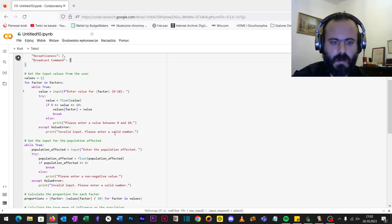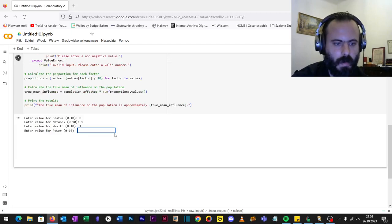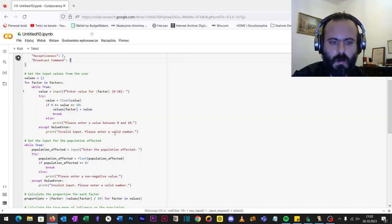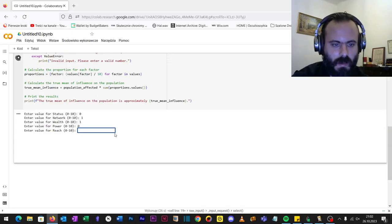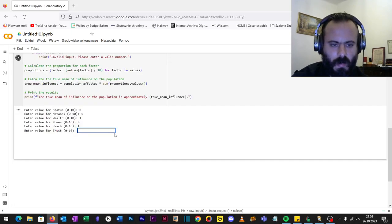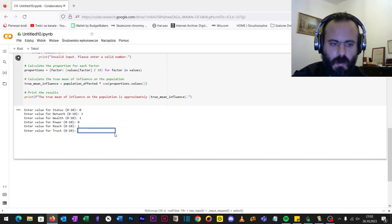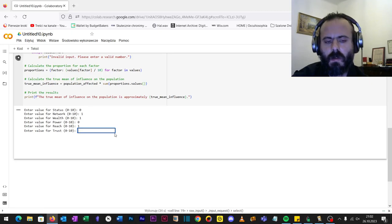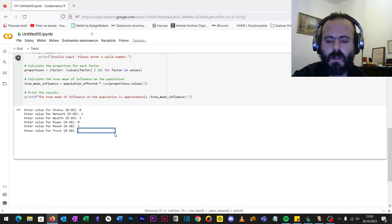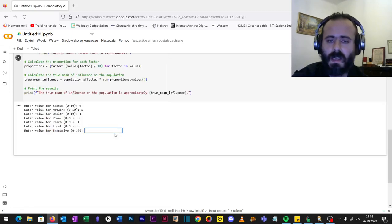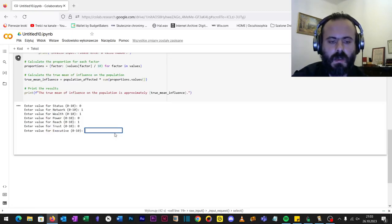Value for power: zero, I have no effective power. Value of reach: let's say one because I can reach some people. Value of trust - whether they trust me or take me for a megalomaniac or idiot, I do not know, so let's be safe and put zero.